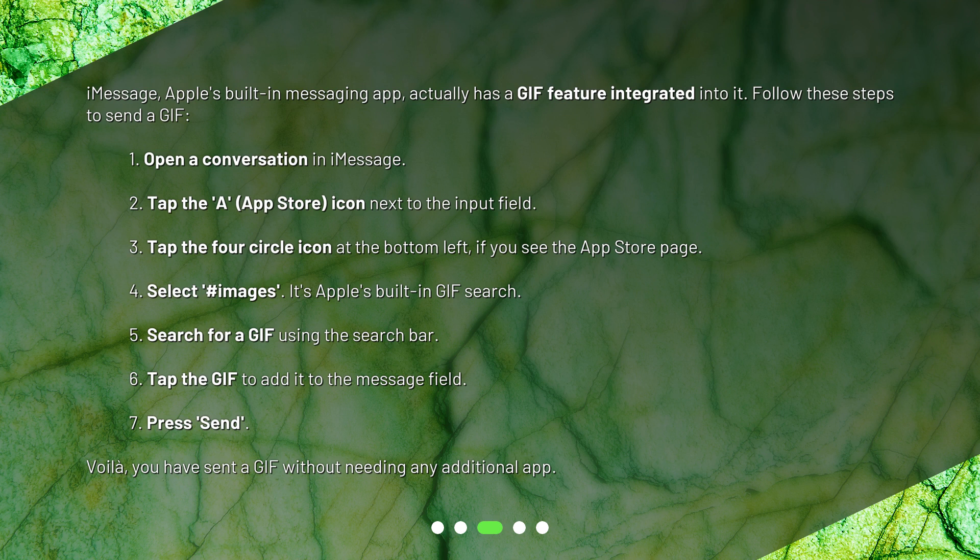1. Open a conversation in iMessage. 2. Tap the App Store icon next to the input field. 3. Tap the 4-circle icon at the bottom left if you see the App Store page. 4. Select #images — it's Apple's built-in GIF search. 5. Search for a GIF using the search bar. 6. Tap the GIF to add it to the message field. 7. Press Send. Voilà! You have sent a GIF without needing any additional app.